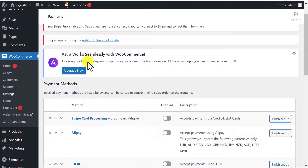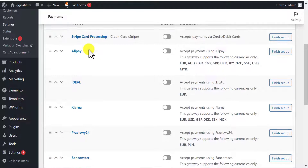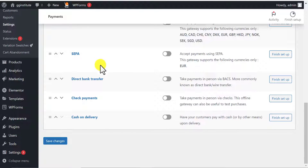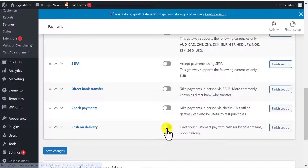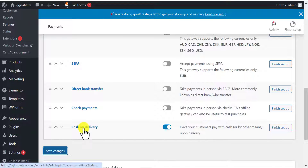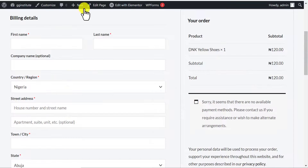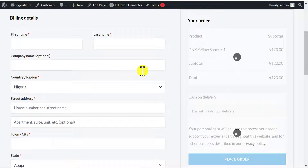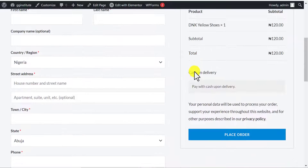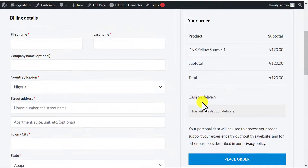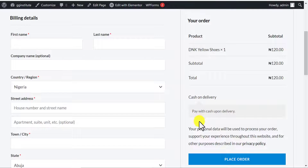On the Payments page, you can see the available payment methods — we have Stripe and others. I want to first select cash on delivery just to demonstrate, then save changes. Because I selected this option, when I come back to the website and refresh, it now has an option to pay on delivery. But this is not what we want — we want to integrate Paystack.